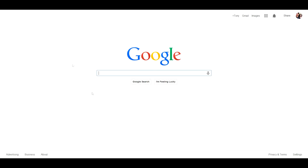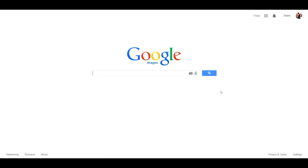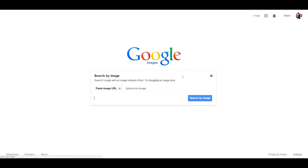What you do is go to google.com and then hit Images at the top, and you can see that there is a little camera icon so you can search by image. When you click that, it's going to pop up a little dialog box.